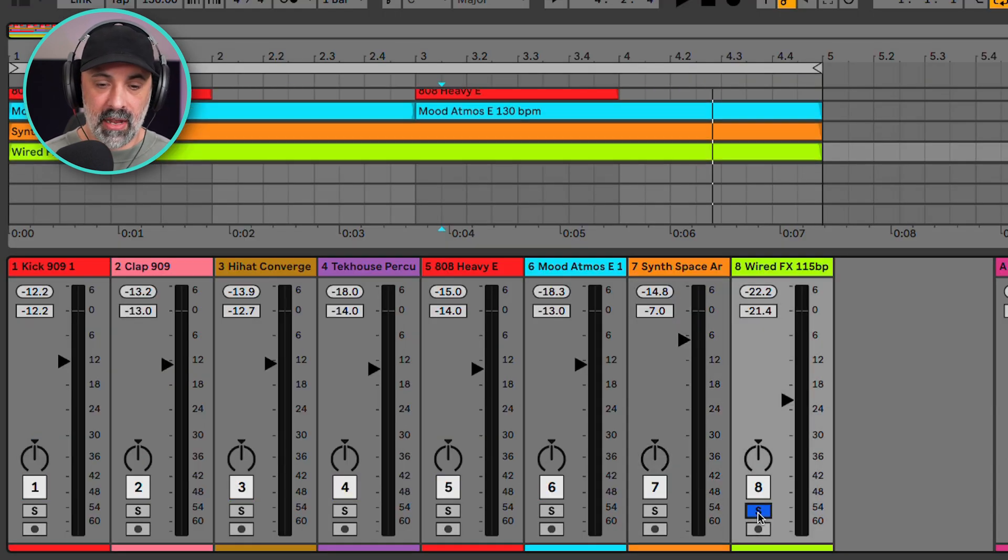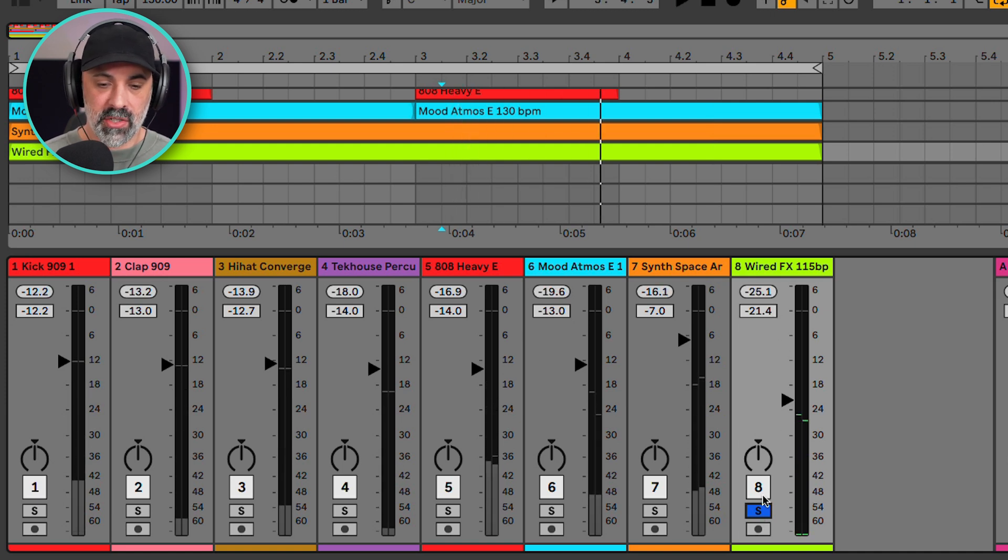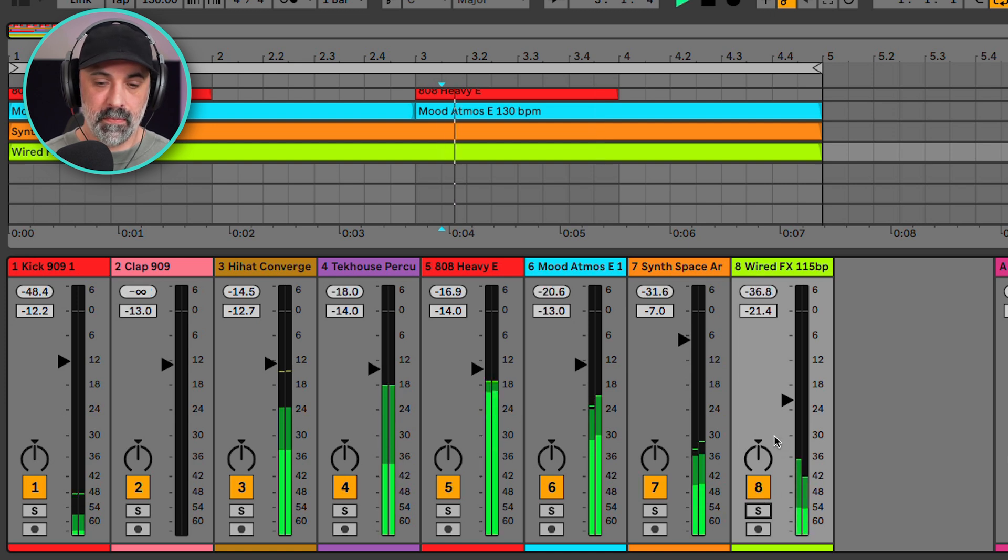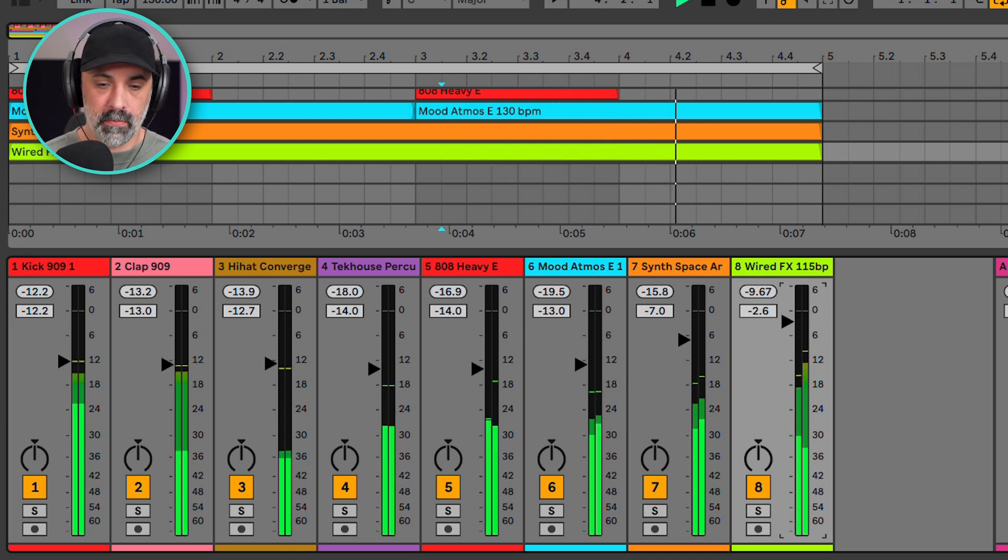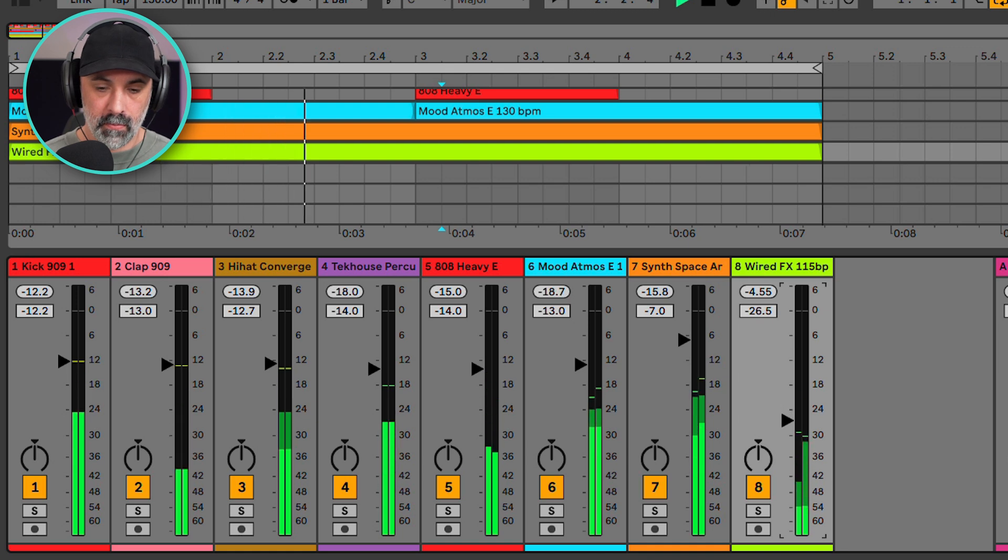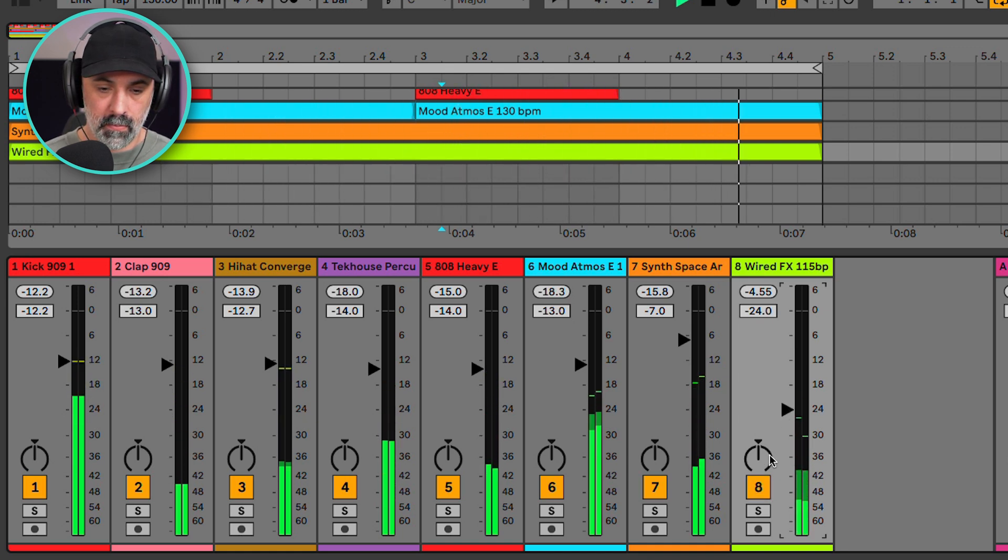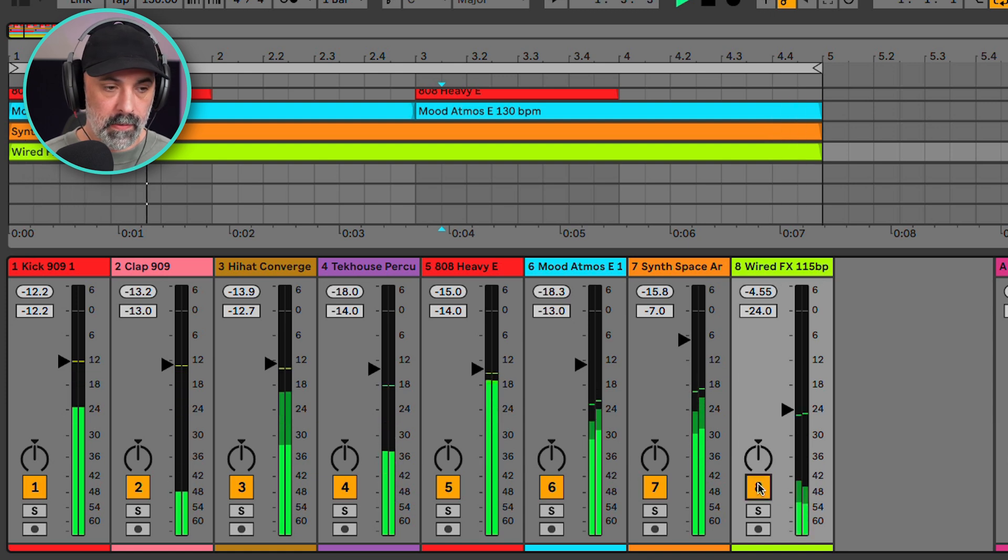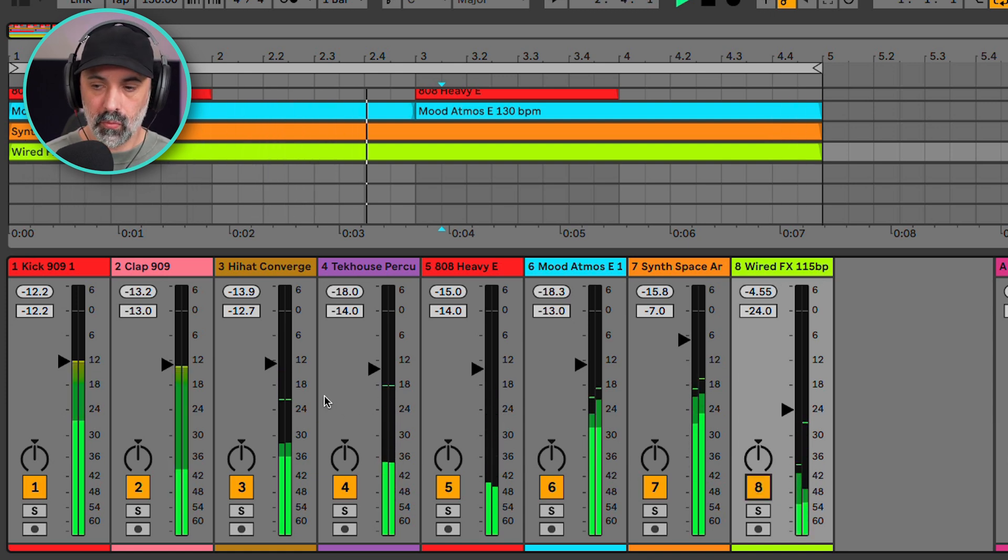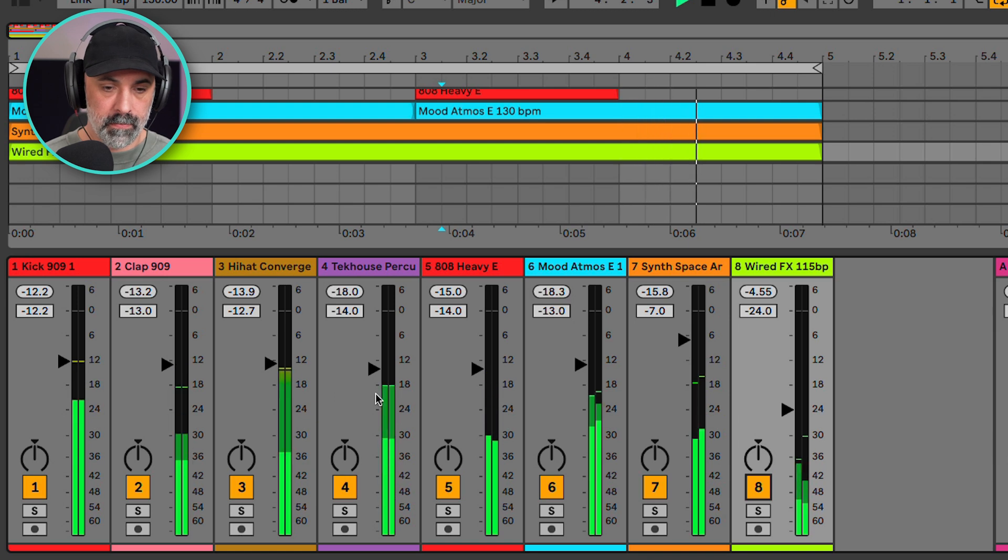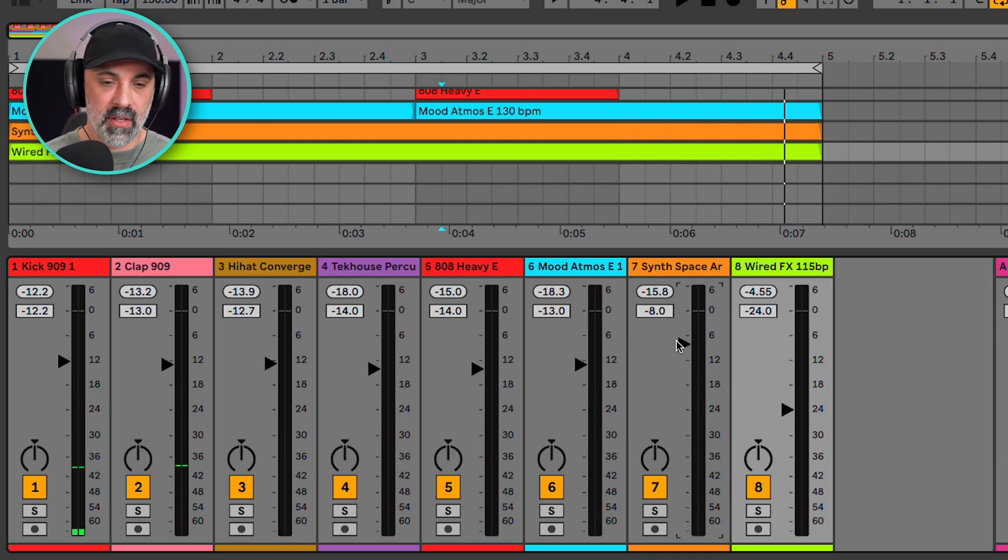So finally here, we have some atmospheric noise. And we're just going to mix this really low so it has a little bit of texture in the mix. So maybe we'll go down one on the synth.